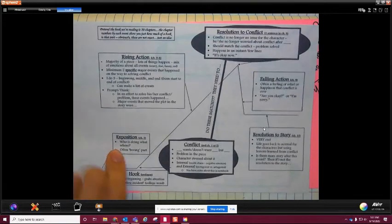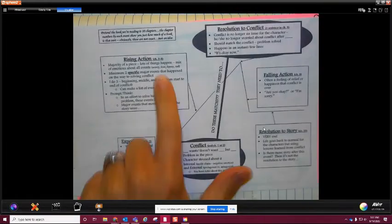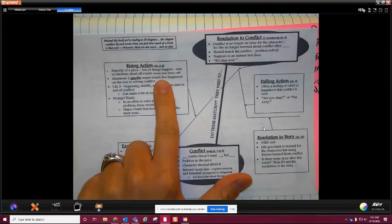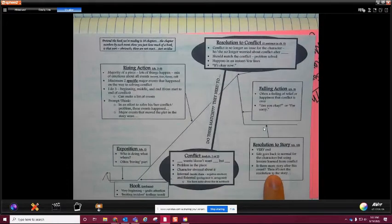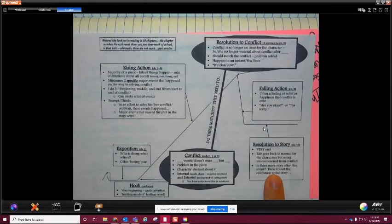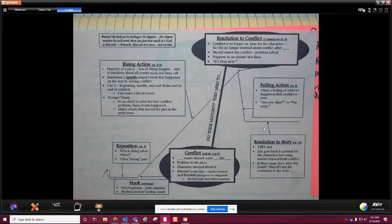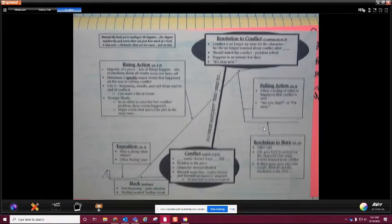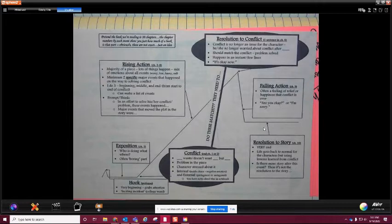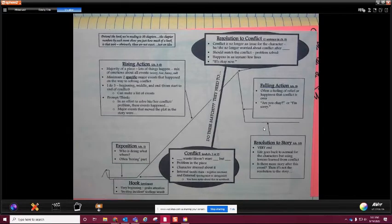We actually ended up talking about this - plot and story elements - at the beginning of the school year and how every fiction book is set up this way. We have exposition, then conflict, rising action, resolution to conflict, falling action, and then resolution to story. We're going to come back to this multiple times in class.